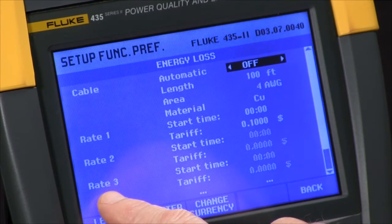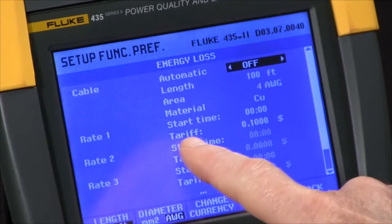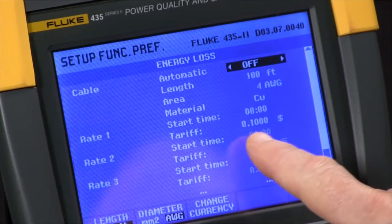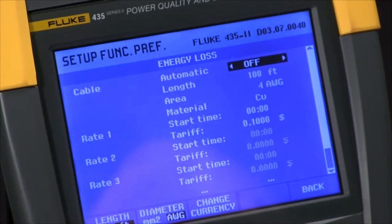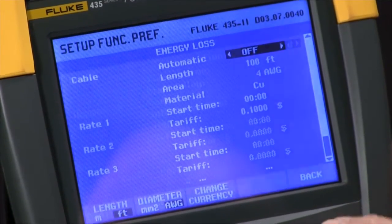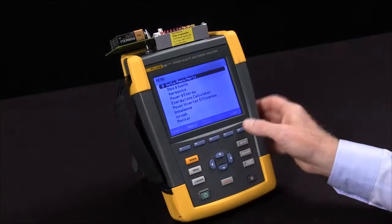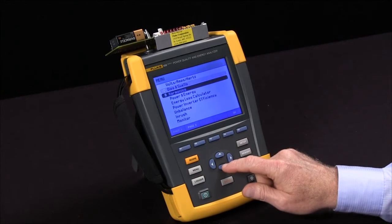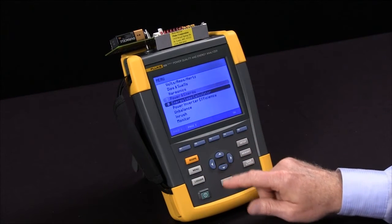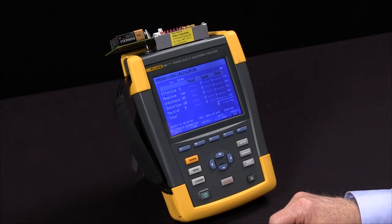We can also check energy rates. Up to four rates can be set for different times a day and different costs. Once you've done all that, we can come back to our test, restart it, and have the information we're looking for. And that's how you configure the Fluke 435 for energy loss.